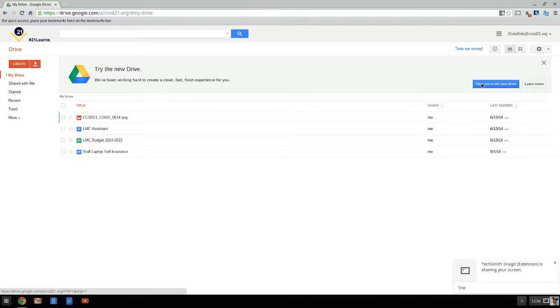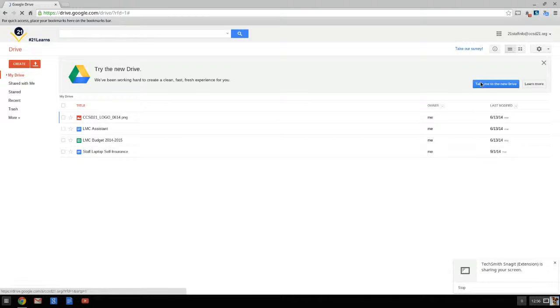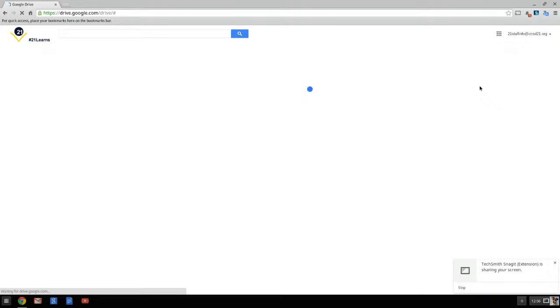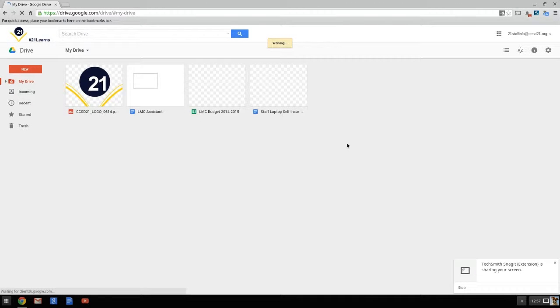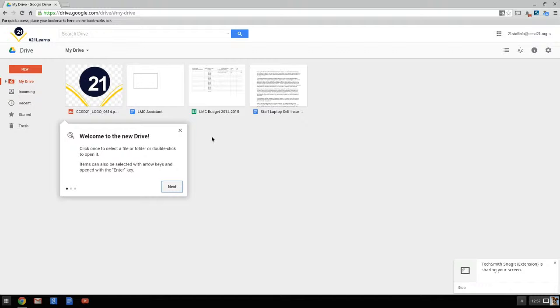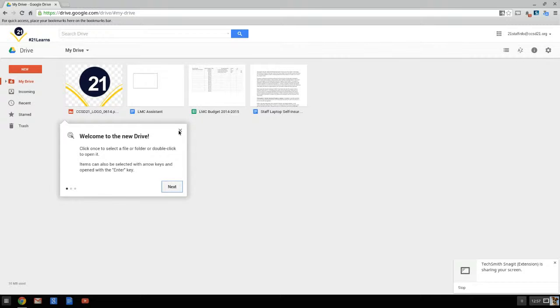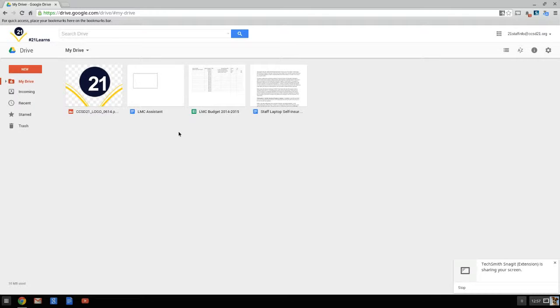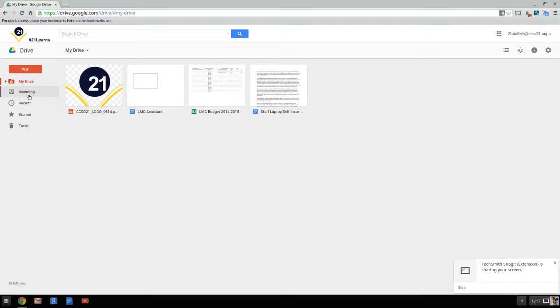So I'm going to take this account and move it to the new drive, and it's going to think for a moment while I do that. And now we can see that by default it gives me this little dialog box telling me about 'welcome to the new drive.' I can click 'next' to learn more. In my case, I'm just going to close it. Over here on the left side under 'my drive' it now says 'incoming' instead of 'shared with me.'